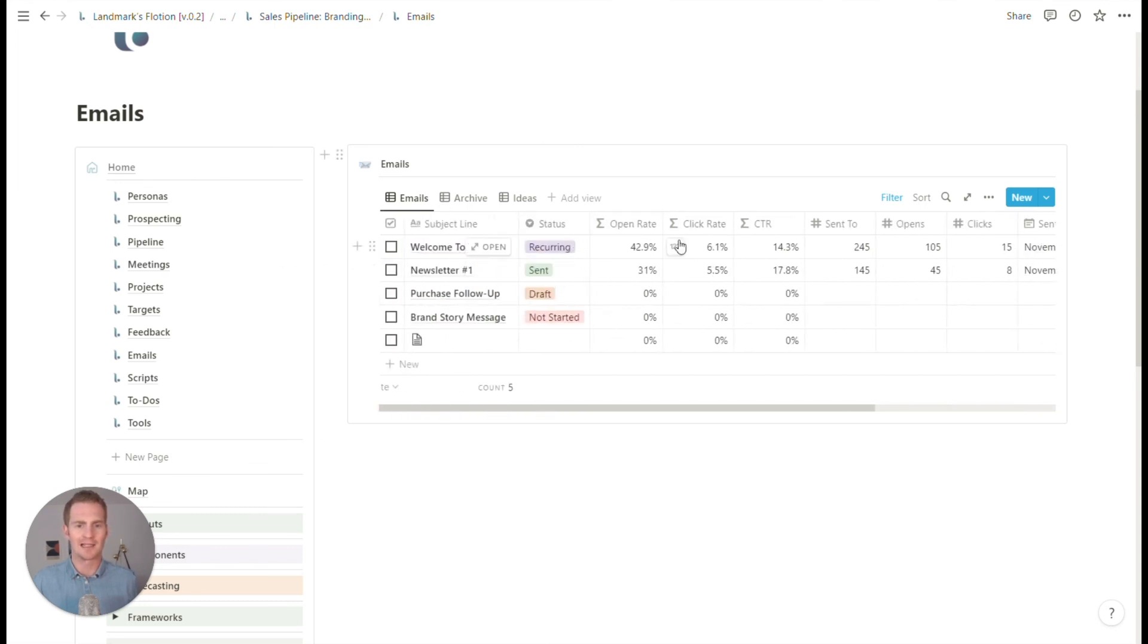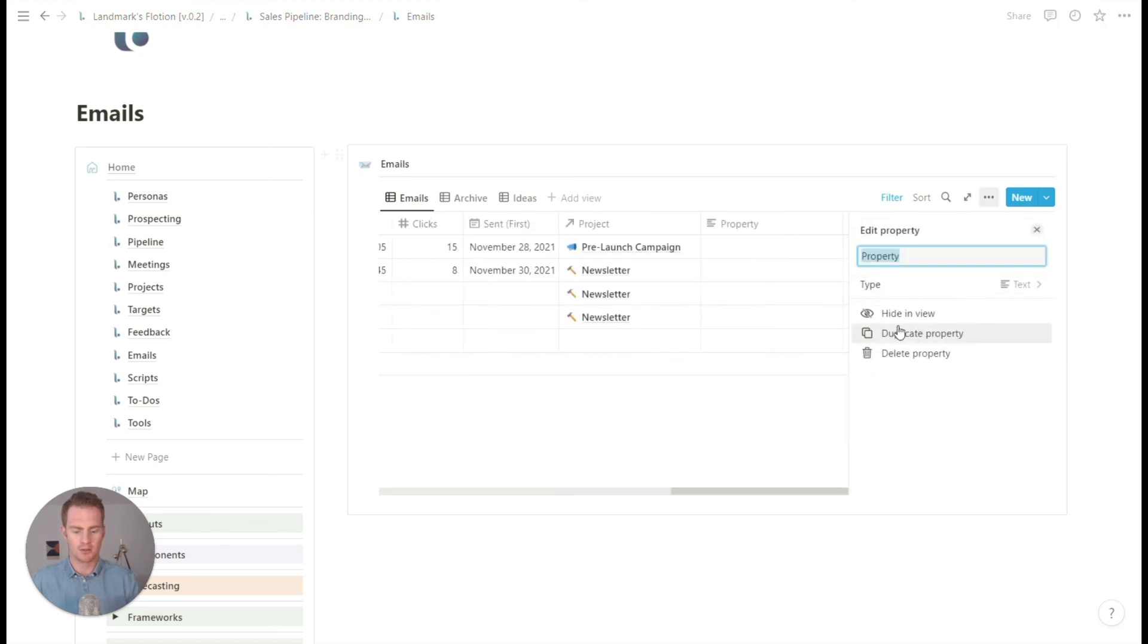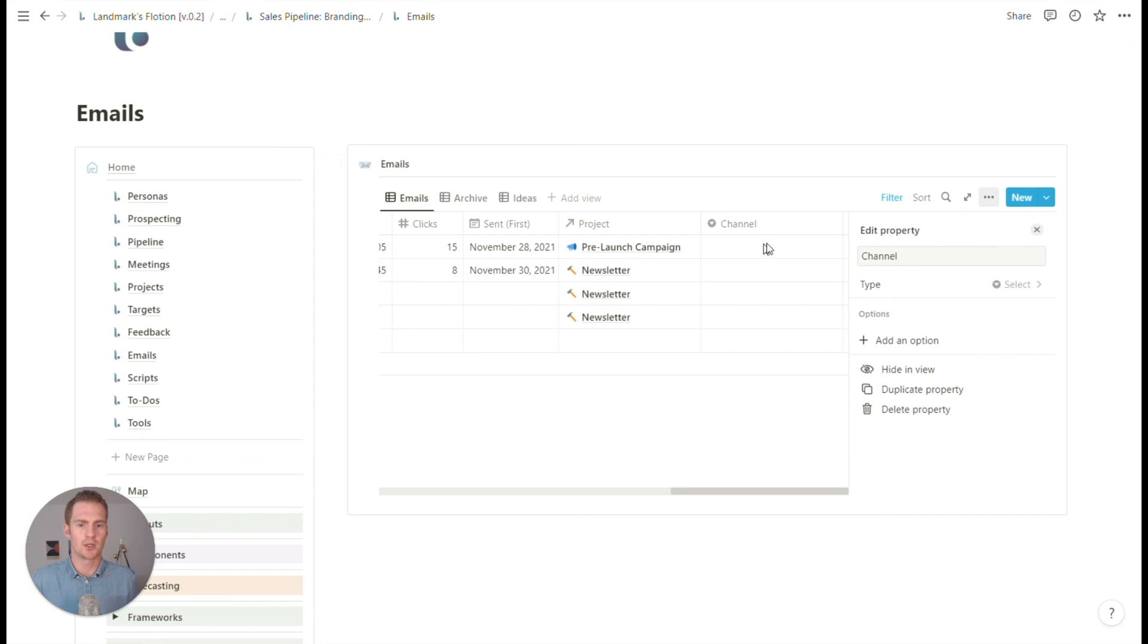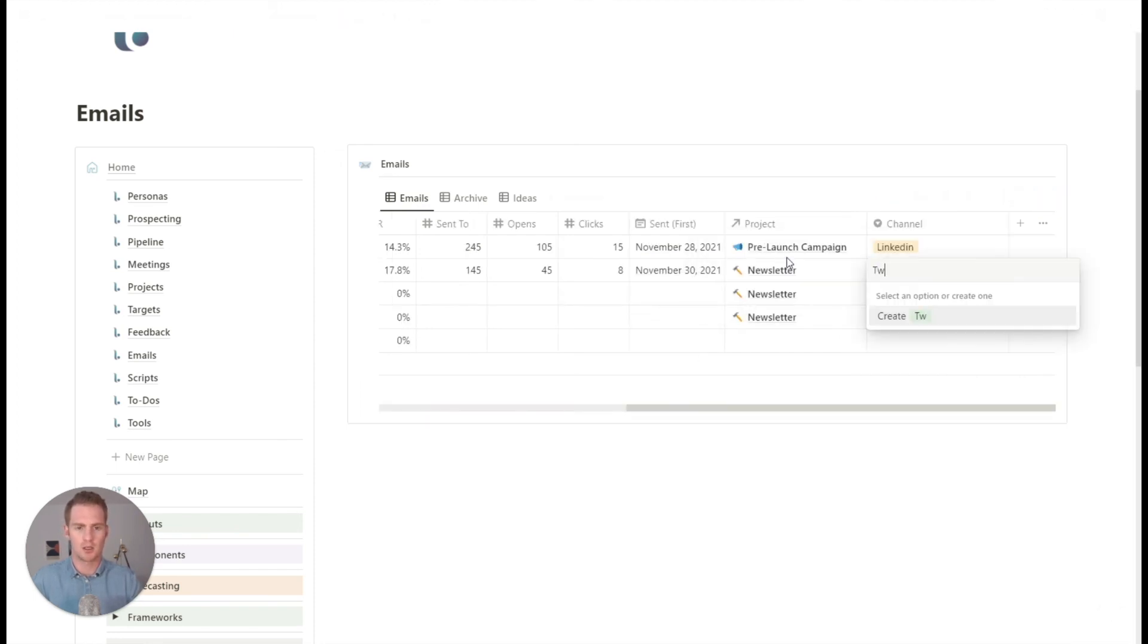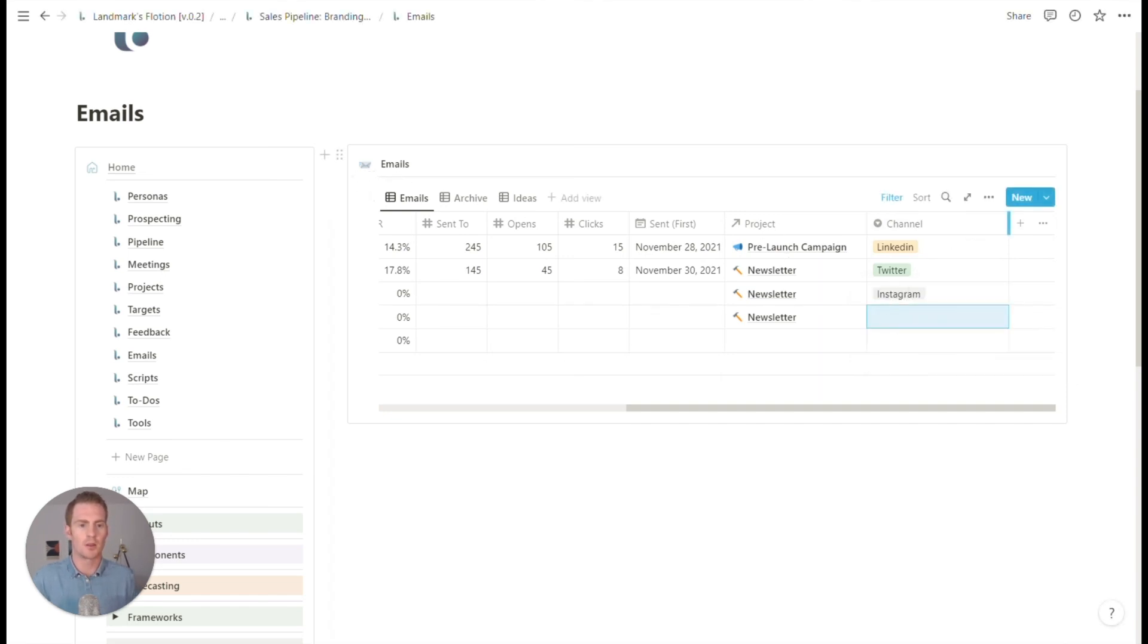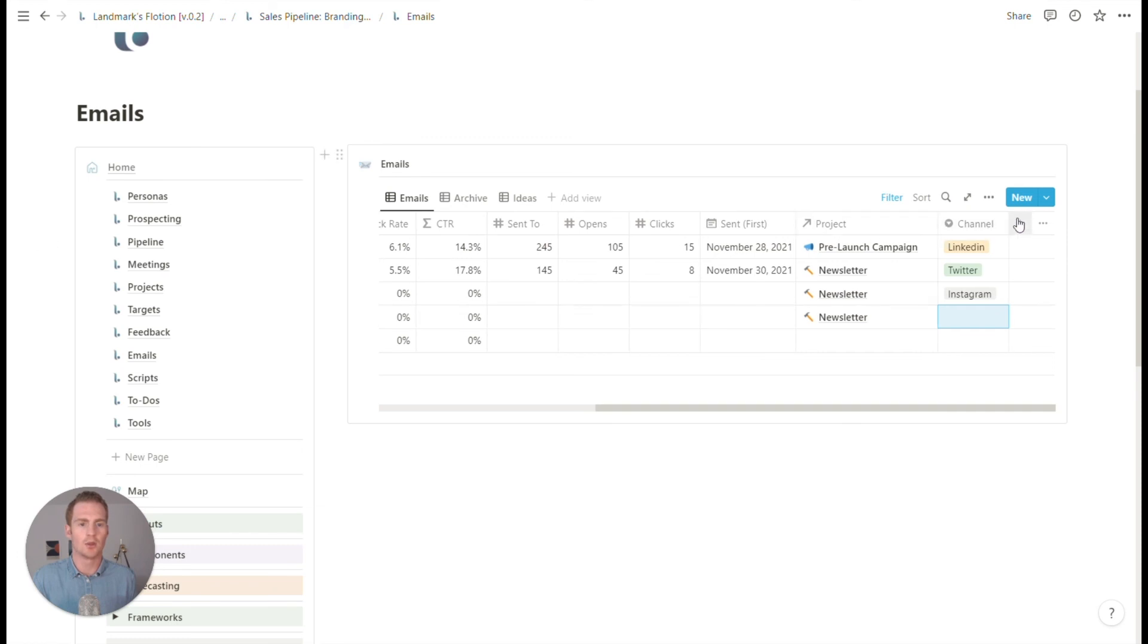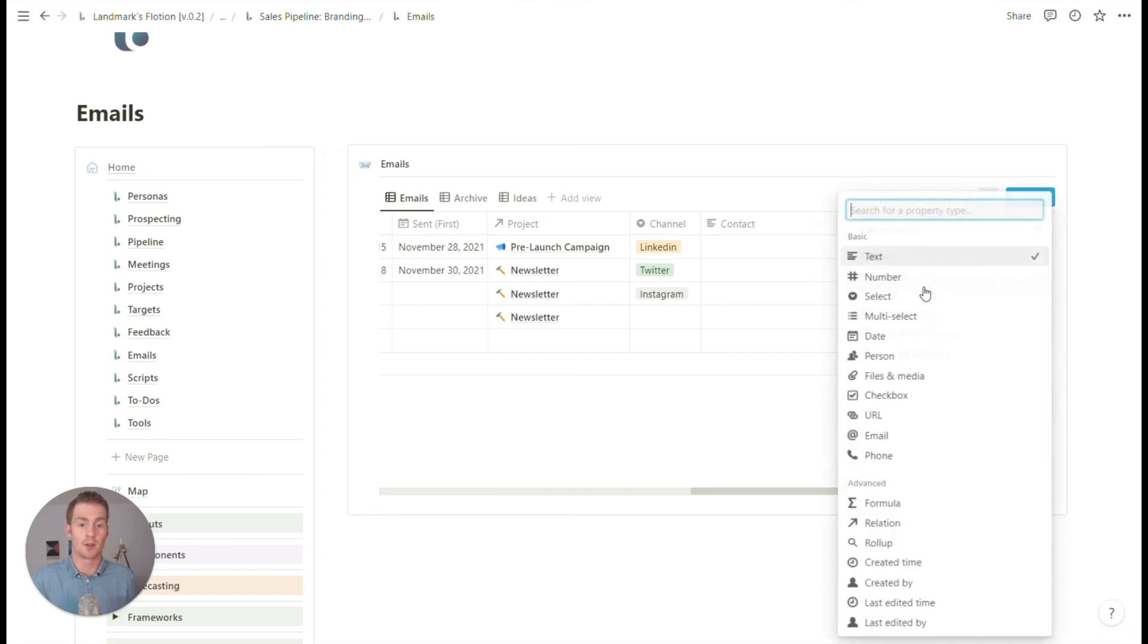We could even add a property for the channel that we're using. If there are only a few options, then we can preset those. So let's say maybe LinkedIn, Twitter, Instagram, this obviously wouldn't be emails anymore, but you could update that. And then we could even link this again to a specific contact or a list of contacts.